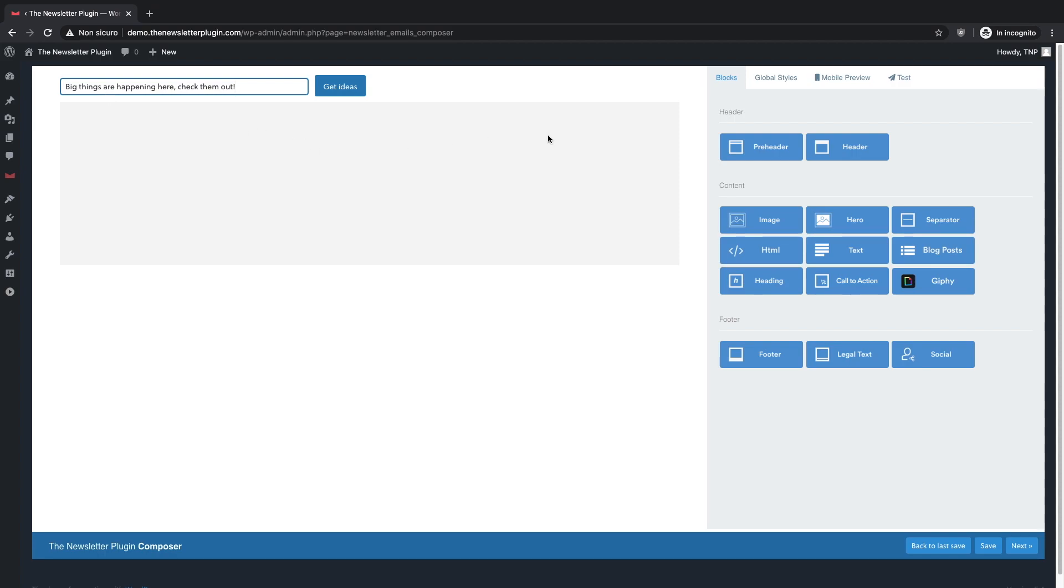As you can see from the menu on the right, the newsletter is divided in three main parts: the header, the content, and the footer. All you have to do is to drag and drop the components you want to include in the position you prefer.